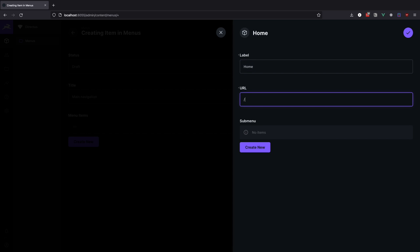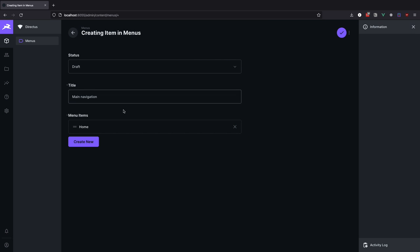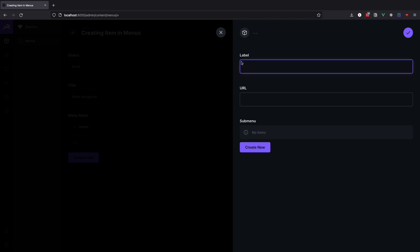The first one is going to be home and it's going to be only a single level. The second one is about and here we are going to add a few sub items.